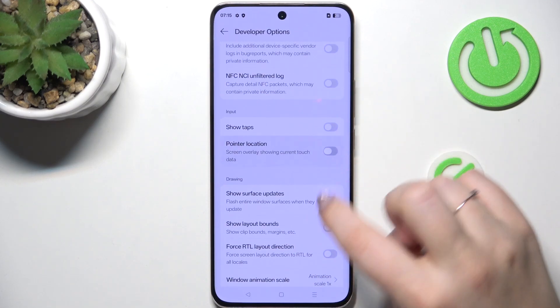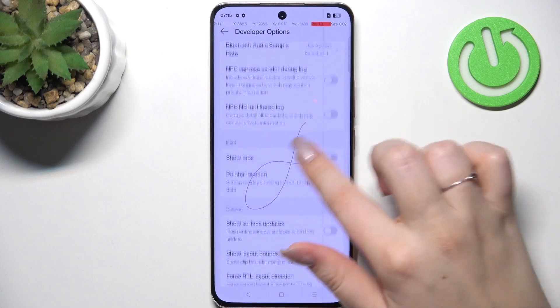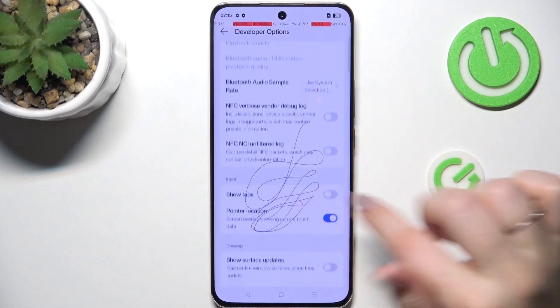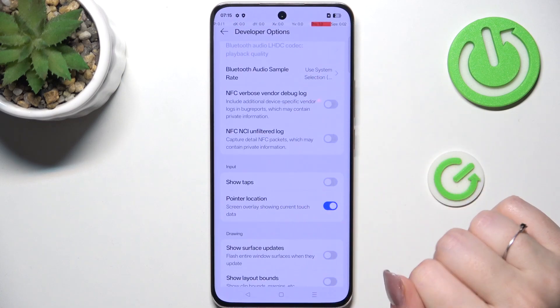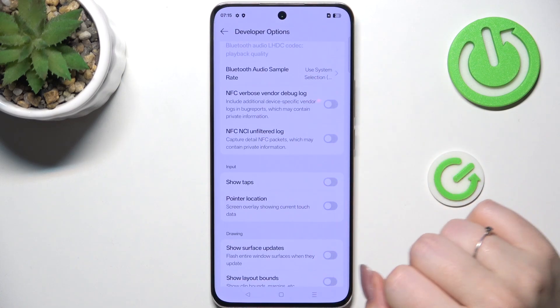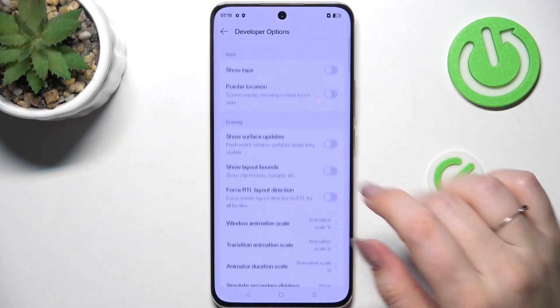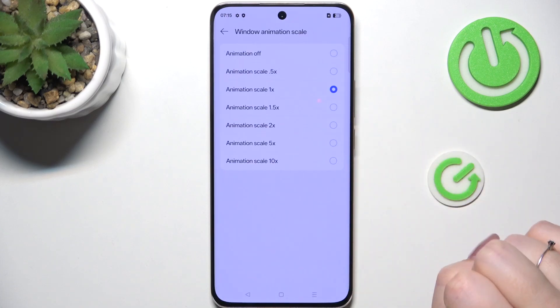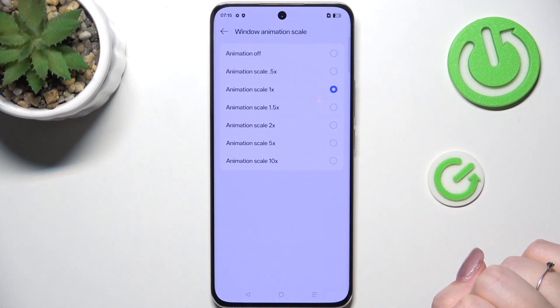To turn on a feature, simply tap on its switch and it will be immediately activated and applied. You can turn it off the same way. If you've got options without a switcher, simply tap on them to open more options to choose from.